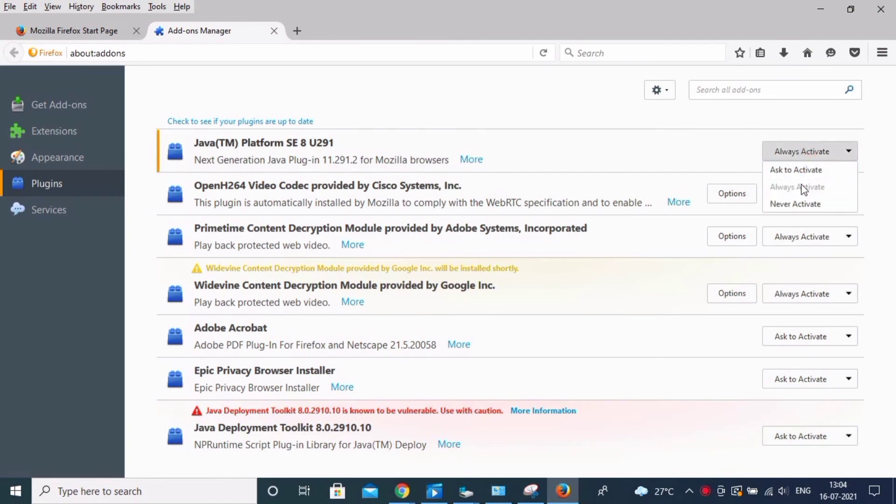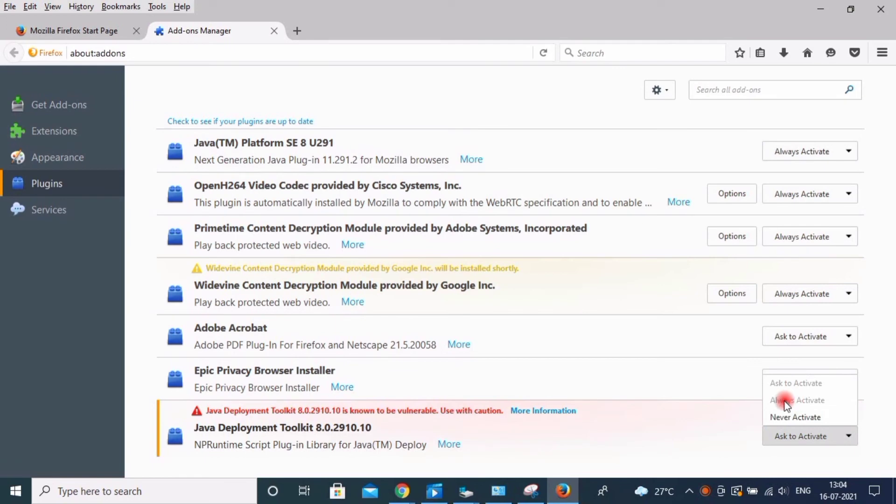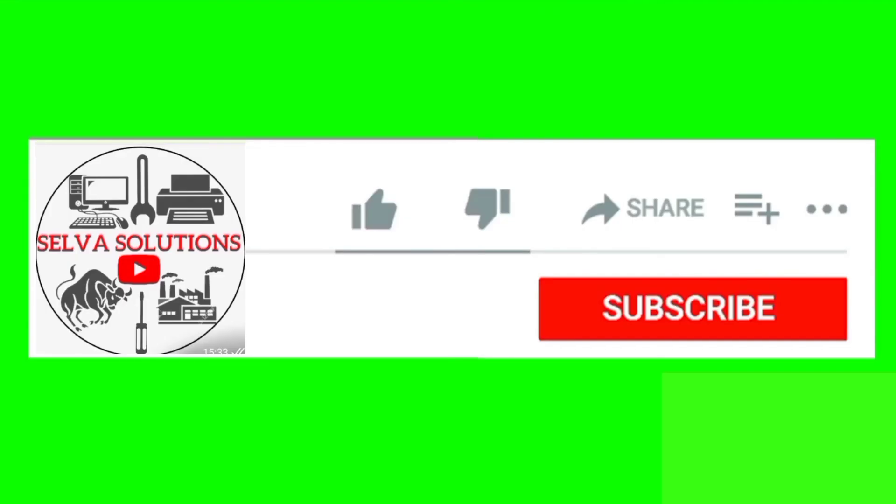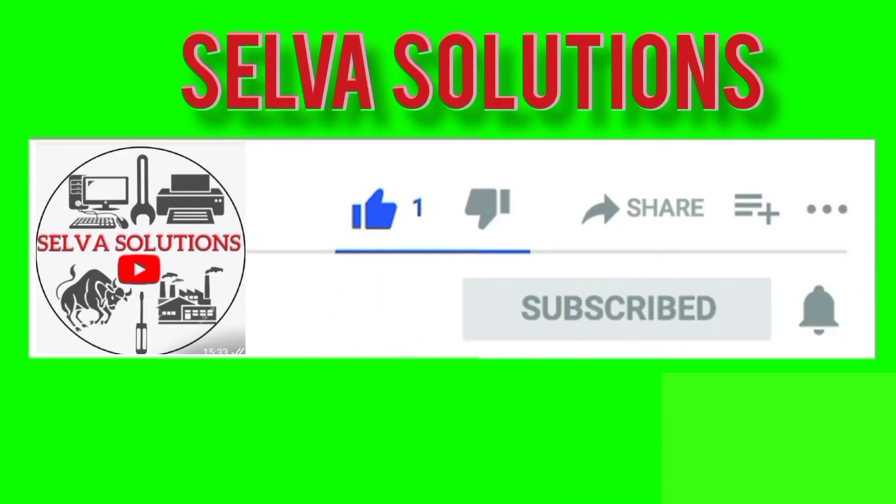My contact information is below in the description. You can contact me for Java-related or file-related problems. I will support you online only. Thank you for watching. Subscribe, like, share, and comment.